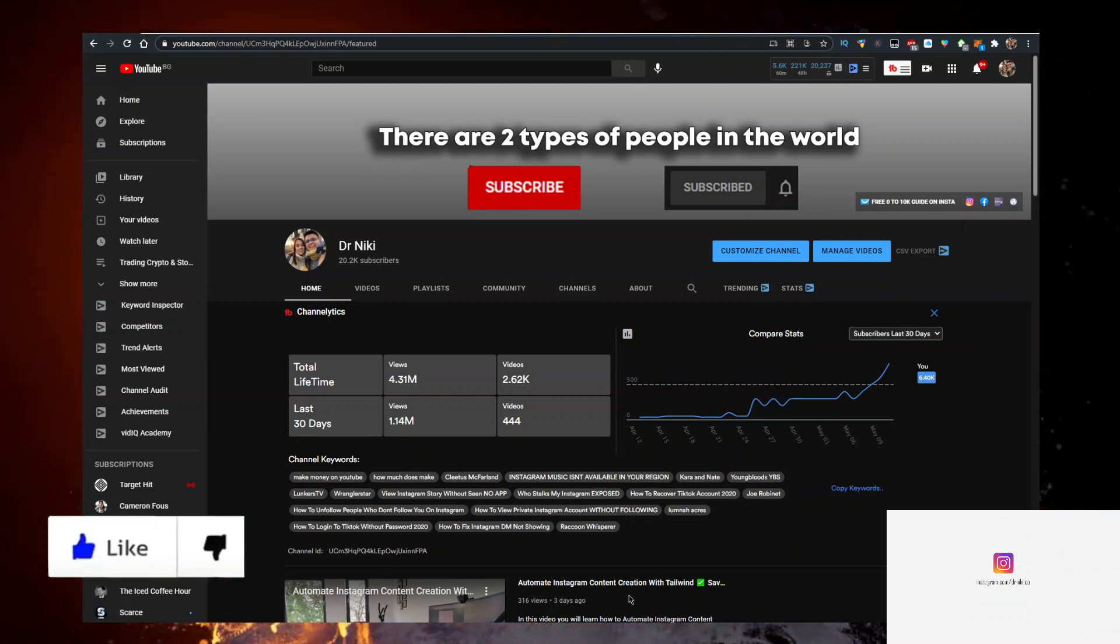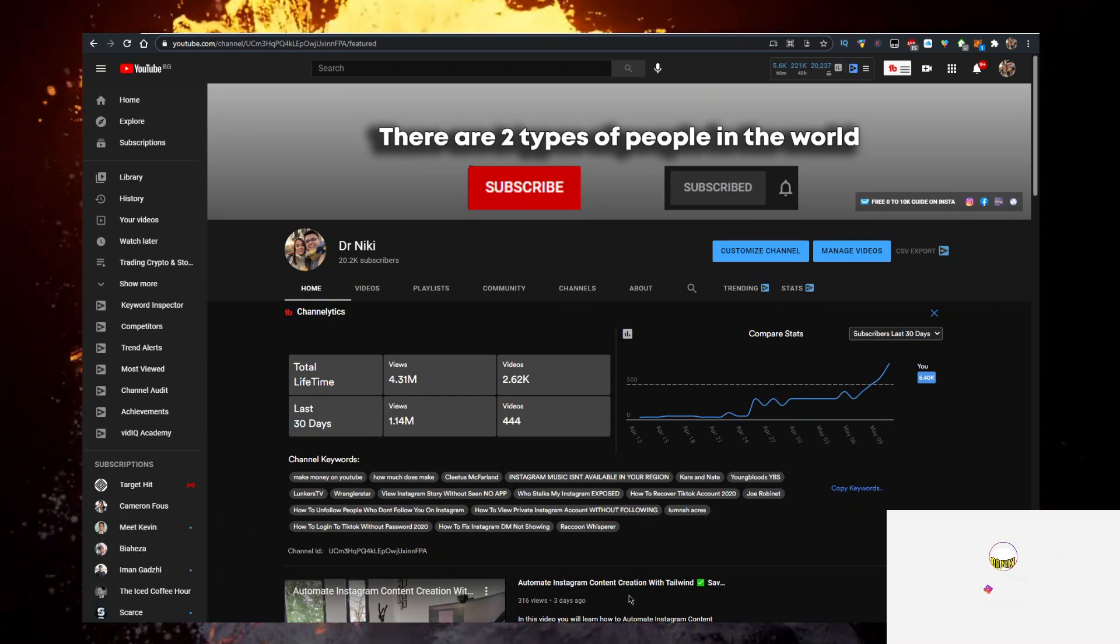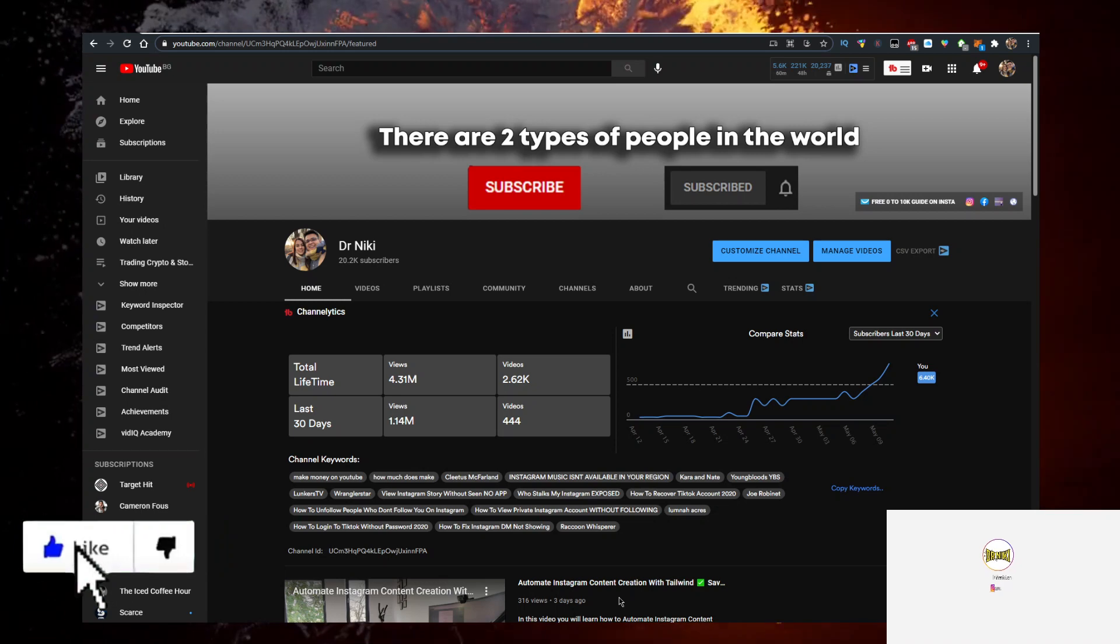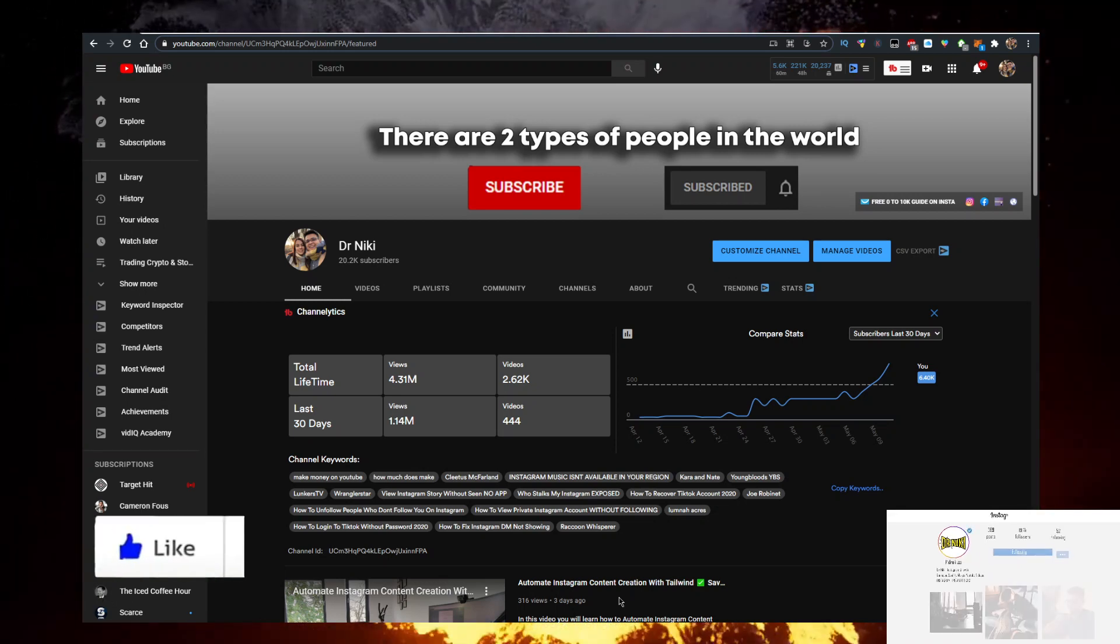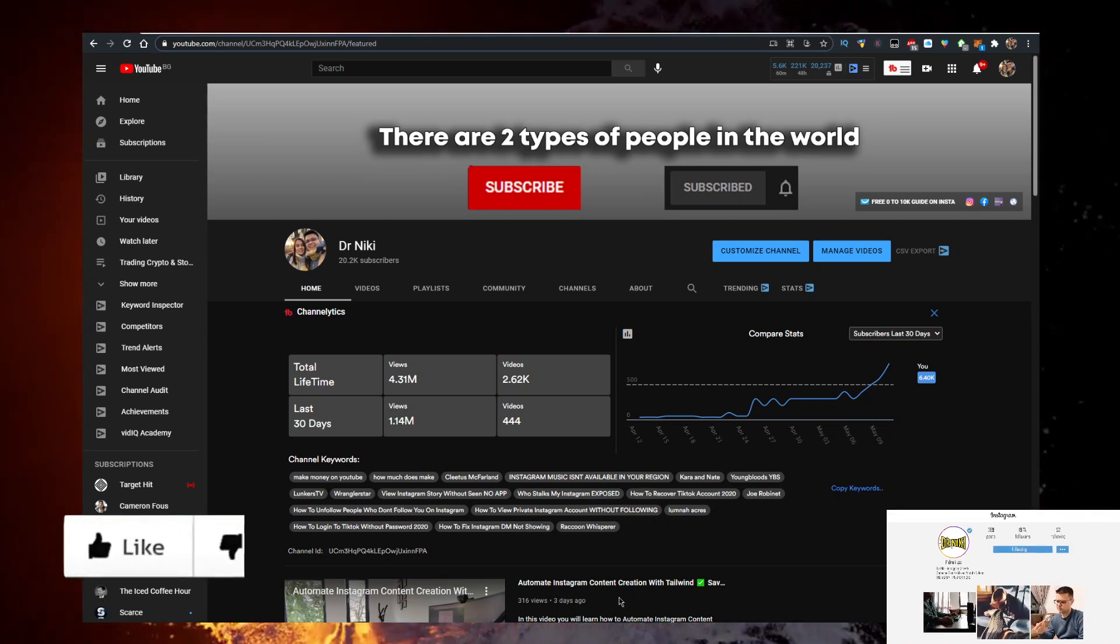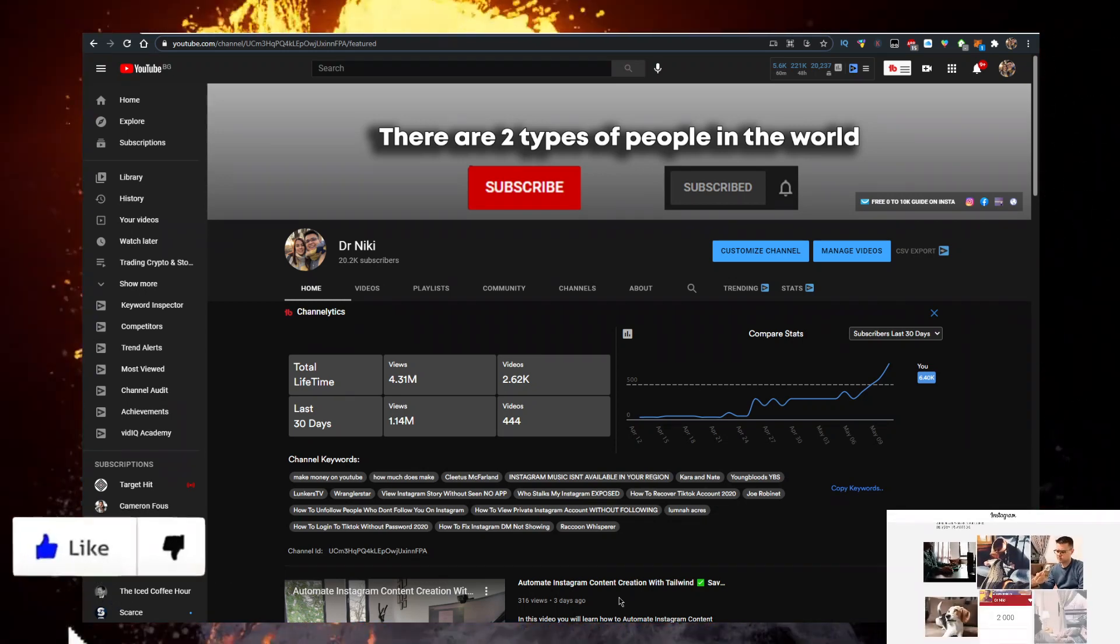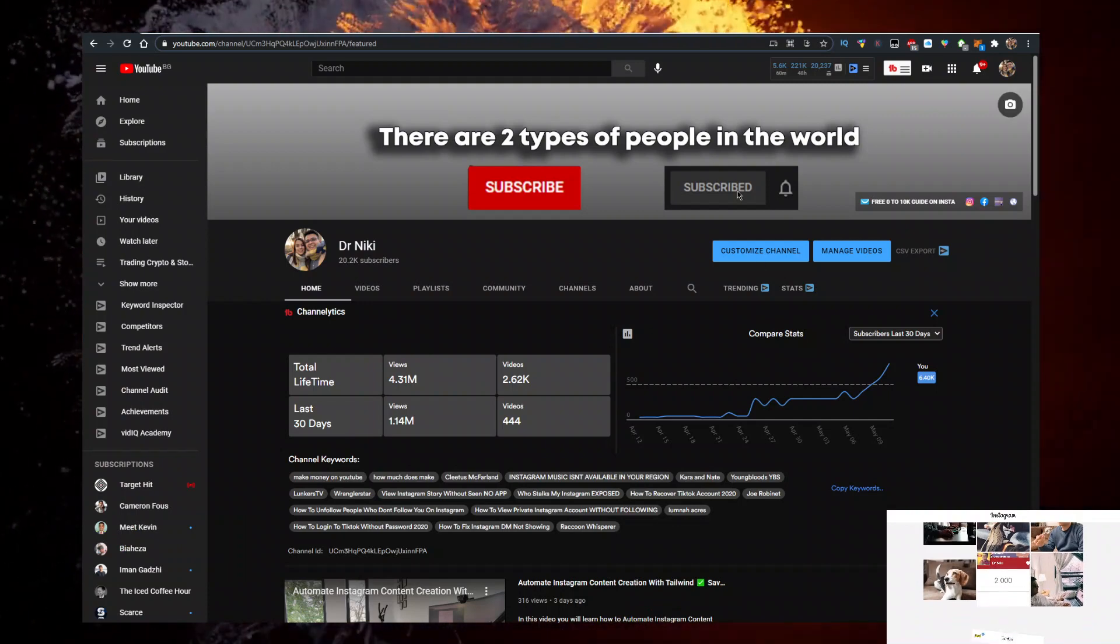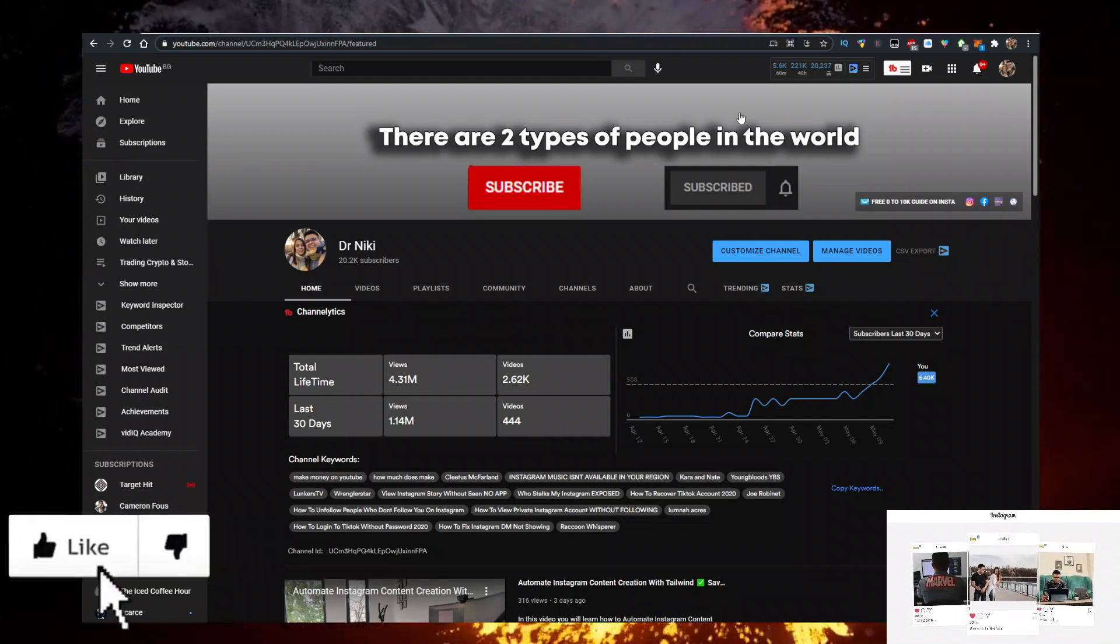The cool thing when you subscribe is I actually upload over 20 of these videos every single day with the hottest, newest cryptocurrencies out there right now. So if you want to learn about them first, subscribe with bell notifications on.